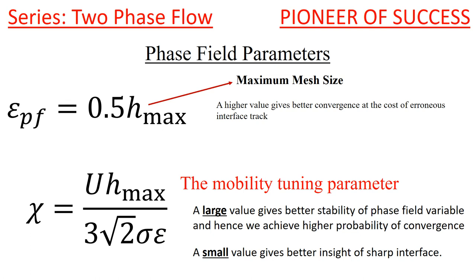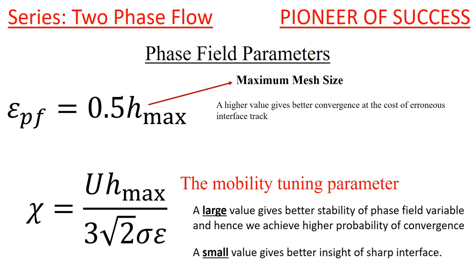Now, let me talk about what happens if you choose a very large value of mobility tuning parameter. A large value of mobility tuning parameter gives better stability of phase field variable, and hence we achieve higher probability of convergence. Sometimes you carry on your simulation and your simulation doesn't run. I will recommend that you give a higher value of mobility tuning parameter, then your simulation will run. But you cannot give any value, because then your simulation's result will be incorrect.